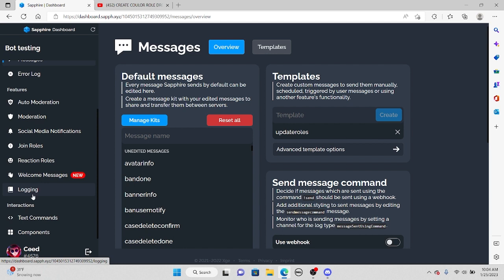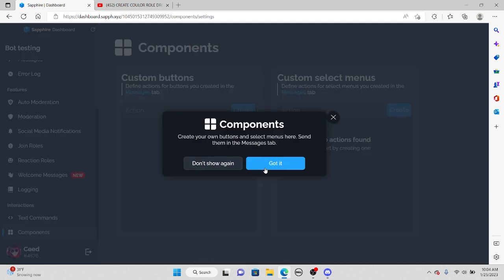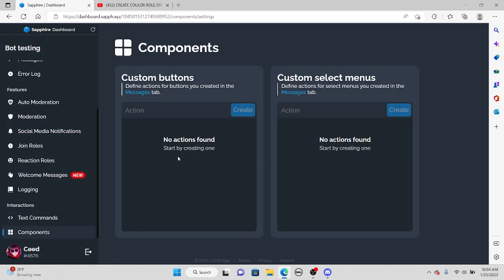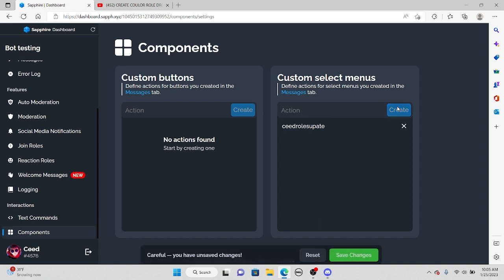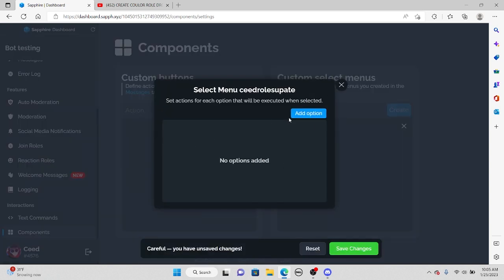Once you're done with that, scroll all the way down to where it says components. You can go ahead and add a name like 'Seed Roles' and then press create. Once you do that, click on it and you'll have the option to add options.